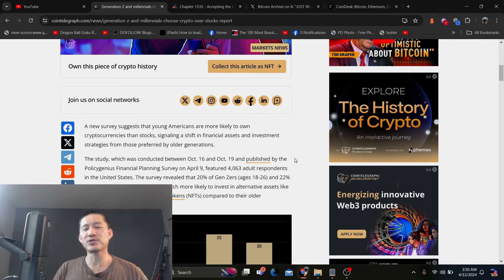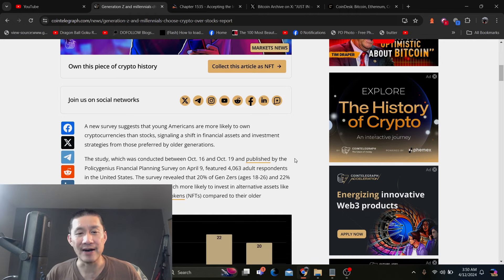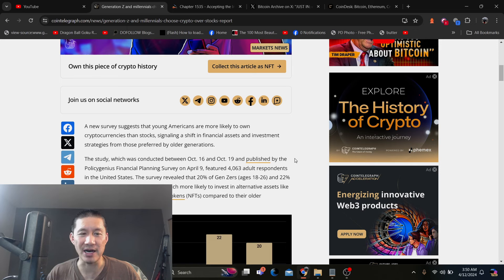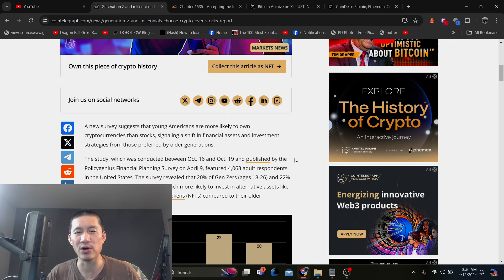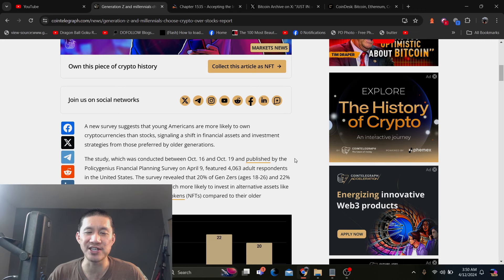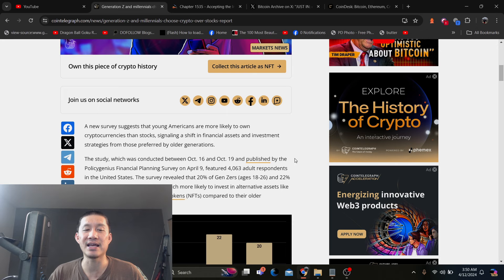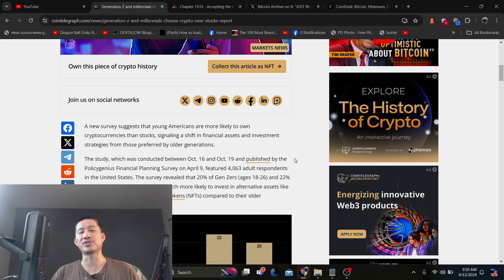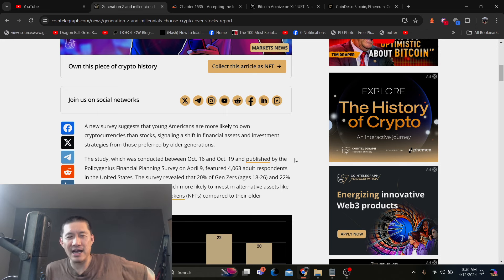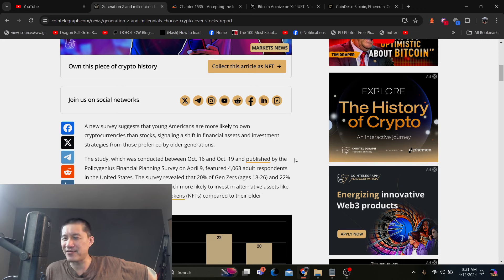So, this was a fairly big study that featured 4,063 adult respondents. It's published by the Polygenius Financial Planning Survey in the United States. The survey revealed that 20% of Gen Zers, ages 18 to 26, and 22% of millennials, 27 to 42, are much more likely to invest in alternative assets like cryptocurrencies and non-fungible tokens compared to their older counterparts. Now, I fall into that age range.